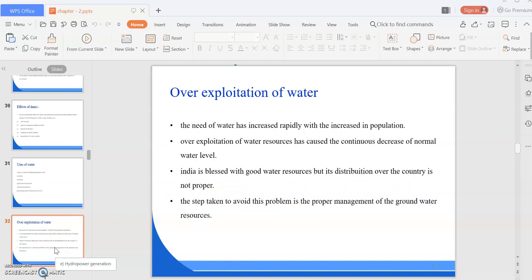Over-exploitation of water: if we cannot control the misuse of water, if we are misusing water resources, then one day it will finish. We need to control it and properly use the water. We need to know the value of water. The need for water has increased rapidly with the increase in population. Over-exploitation of water resources has caused the continuous decrease of normal water levels. India is blessed with good water resources, but its distribution over the country is not proper. The steps taken to avoid this problem is proper management of groundwater resources.